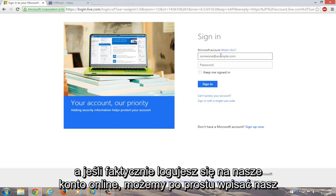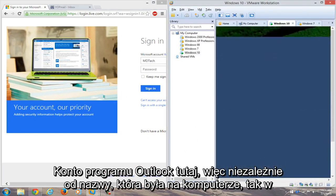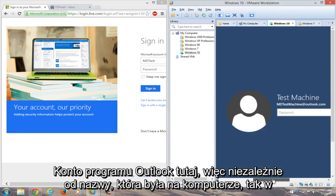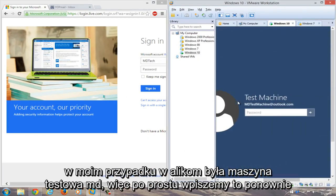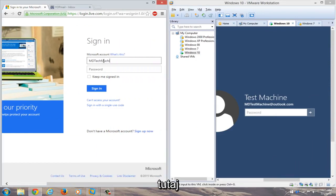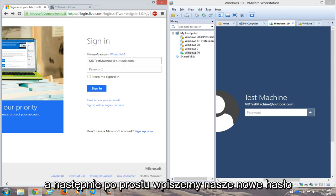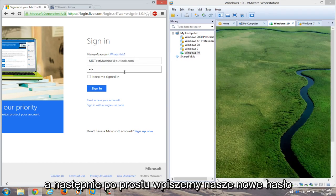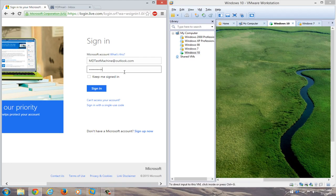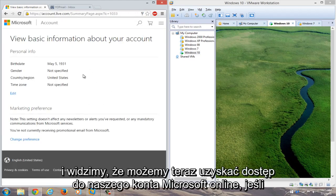And if we actually try logging into our online account, we can just type in our Outlook account here. So whatever the name is that was on the computer. So in my case, it was mdtestmachine@outlook.com. So we'll just type that in over here. And then we'll just type in our new password. And we see that we can gain access to our Microsoft online account.